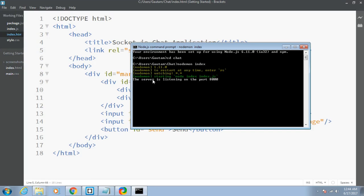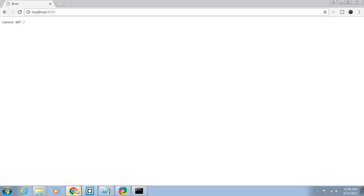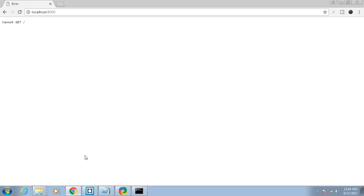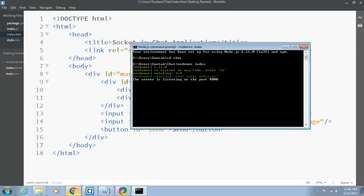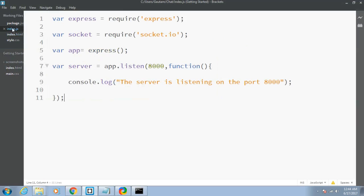The server is listening on port 8000. Let me click refresh. As you can see, no changes have occurred because we haven't included this file into our server file, index.js.